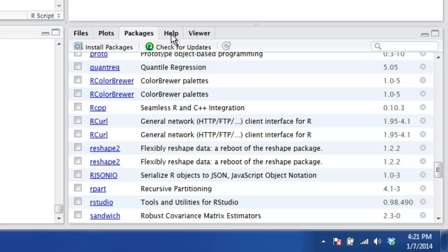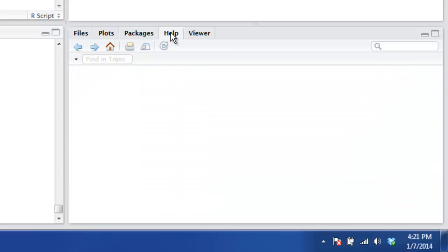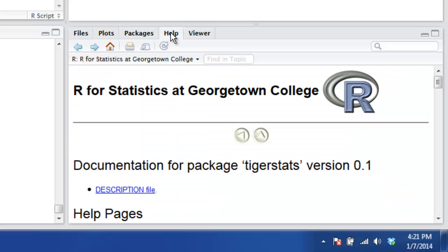We also have the Help tab, which is going to be a useful place to go to learn how to use R functions and to get more information about data sets contained in packages in R. There's a Viewer tab as well, but we don't think you'll be doing anything with it during this course.